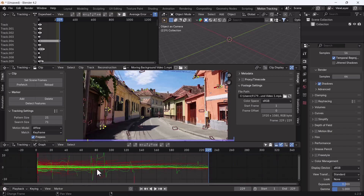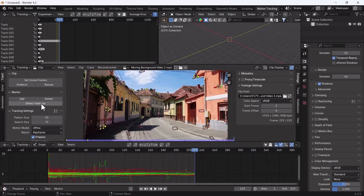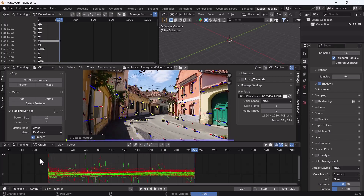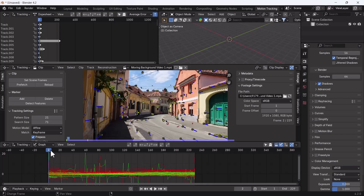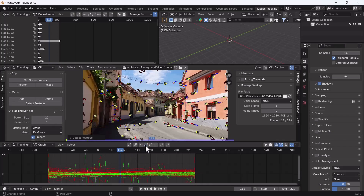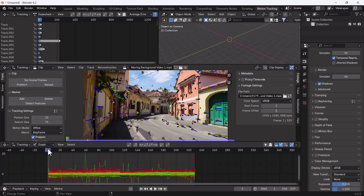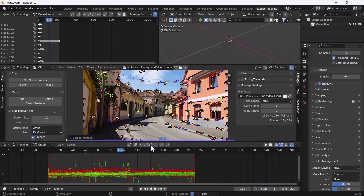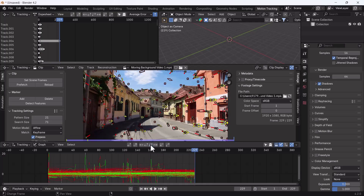Now you can see we have tracking points. I'll click 'Detect Features' again and track backward to forward. Then I'll move to an in-between frame, detect features again, and track backward to forward. I'll also start from frame 130, detect features, and track forward to backward to get good coverage across the clip.